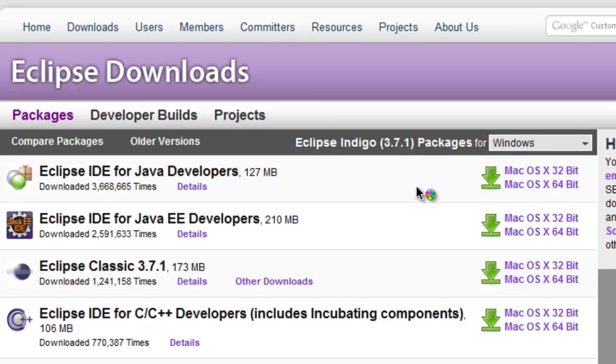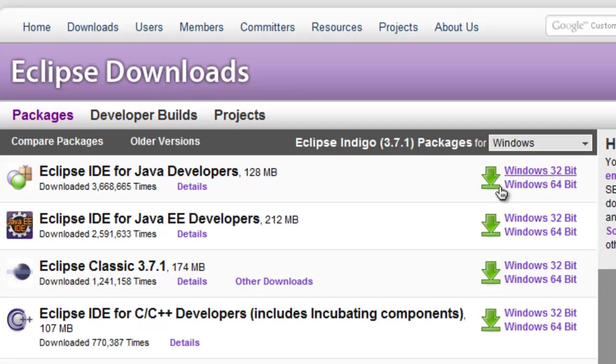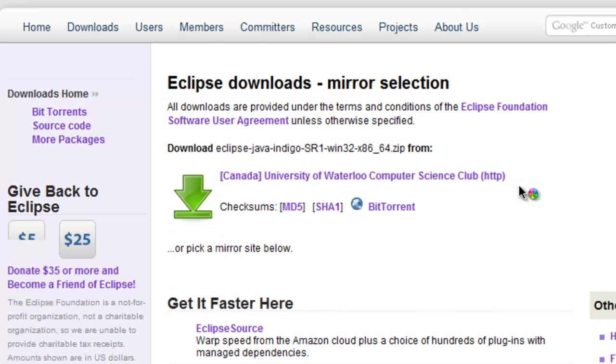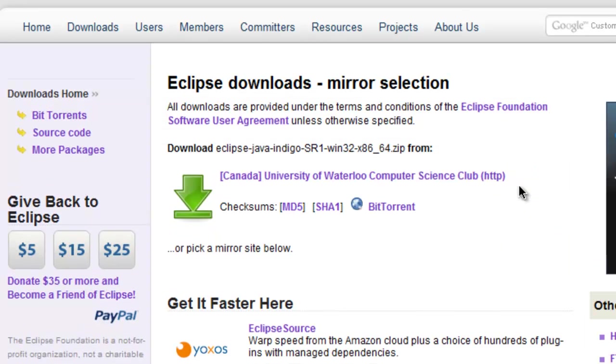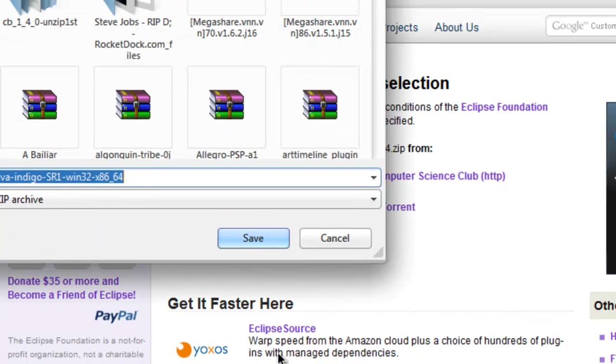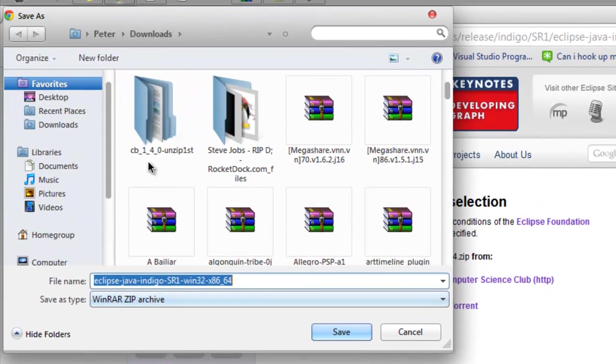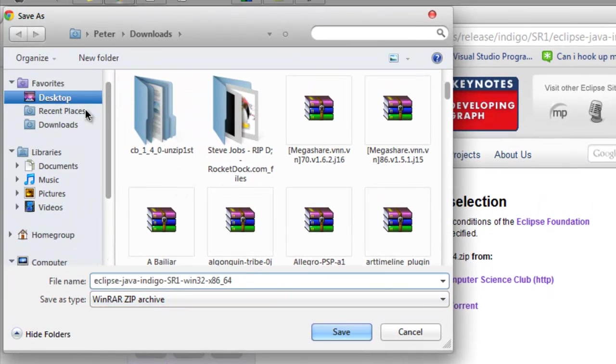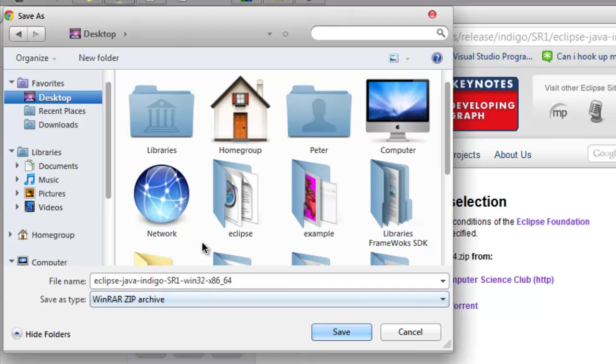So for Windows I would choose 64 bit. I would click that and then I would click to download. Or you can click one in the mirror right down there. Save it to where you want. So say click desktop.